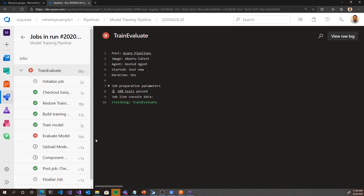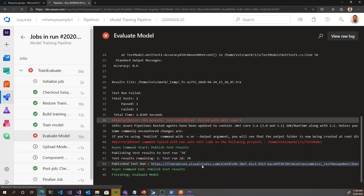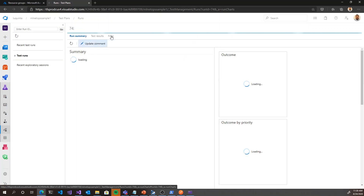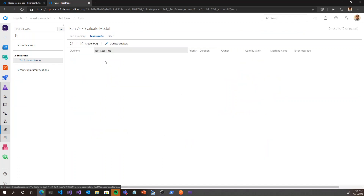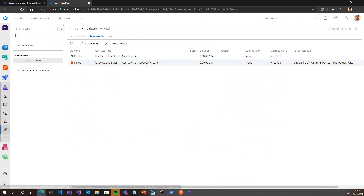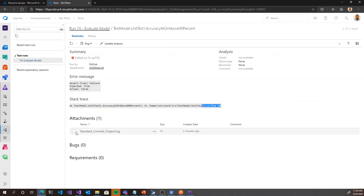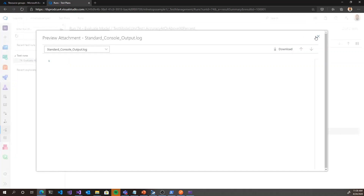Looking back at the pipeline — that's exactly what happened, we can see it failed. We can inspect the particular tests that failed. In the test results, one out of two passed, one failed. We can see that 'accuracy at or above 90%' failed. Inspecting the log output, we can see the accuracy is 60%, which is not greater than or equal to 90%. Based on this, I can go back and rework my model to make sure it performs as intended.